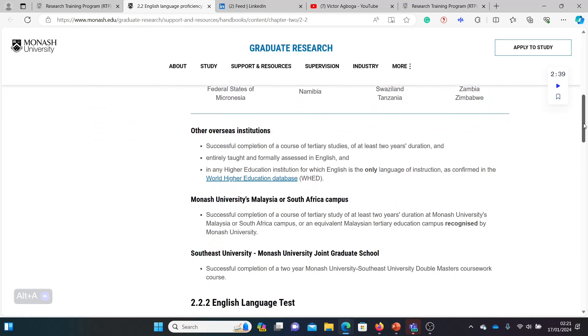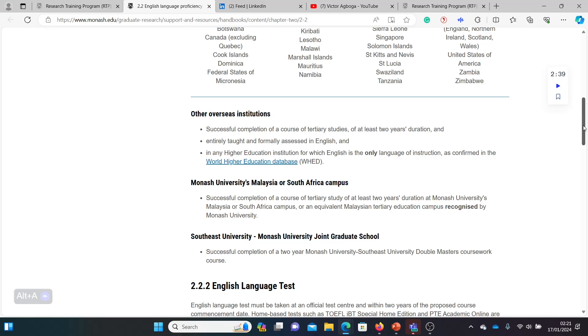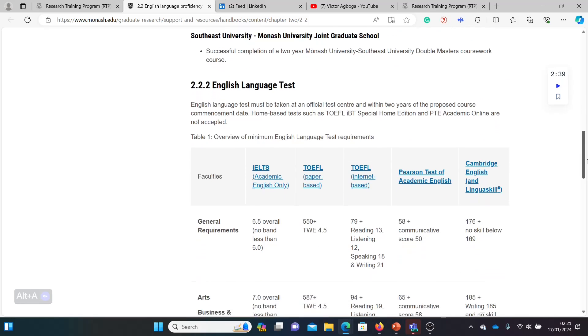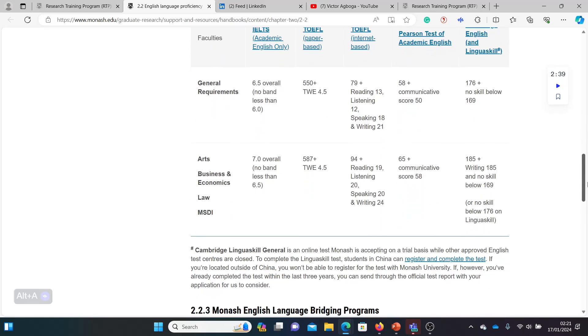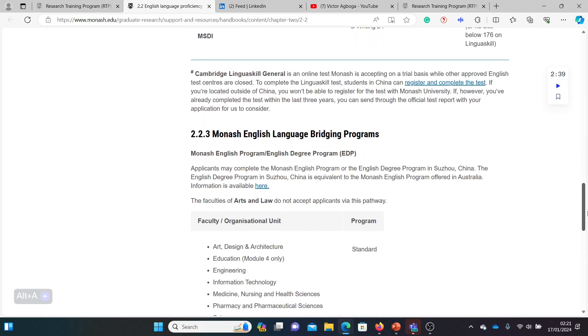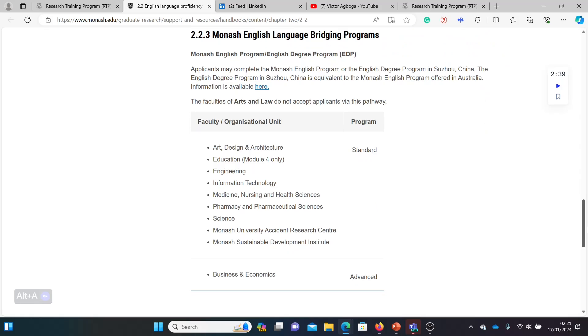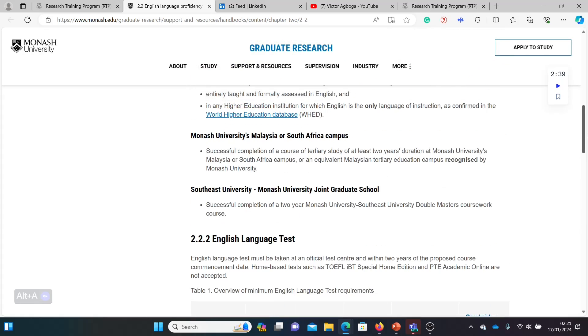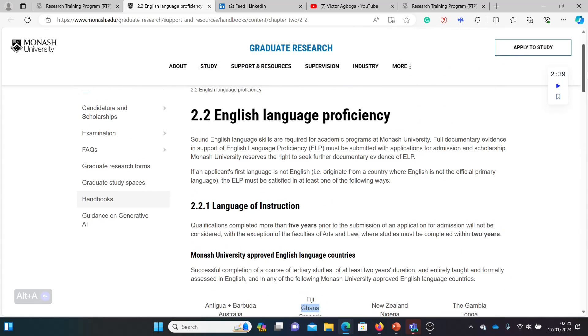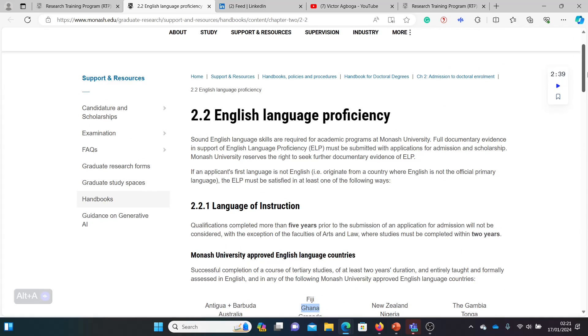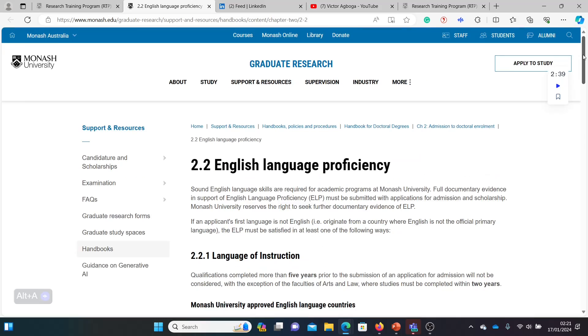Look around if your country is not on this list. Look if there's any other way you can get an exemption. If you're sure you're proficient in the English language, you can always send them an email as well and explain that you are proficient and you do not need to demonstrate any form of proficiency.